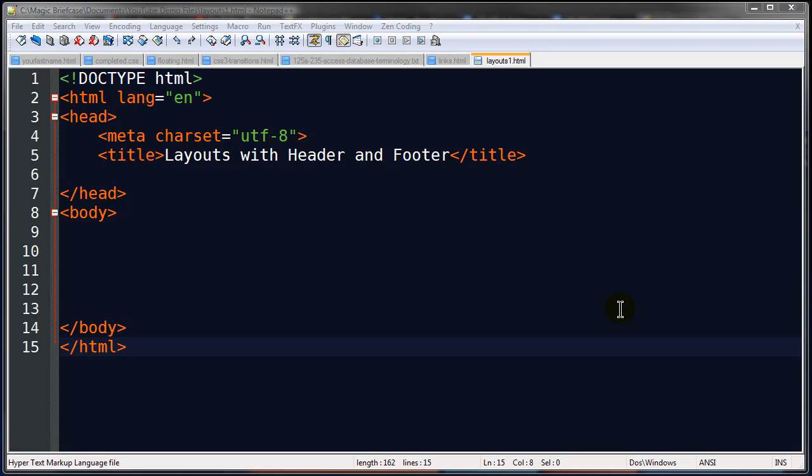Hey this is Ralph and in this video I want to go over making web page layouts with headers and footers. We'll start off pretty simple and add a little bit more complexity to it.